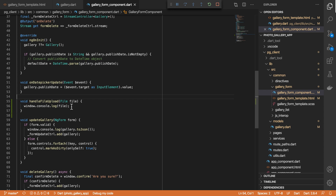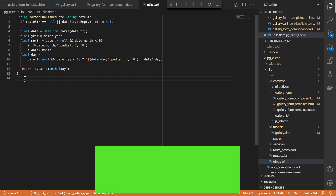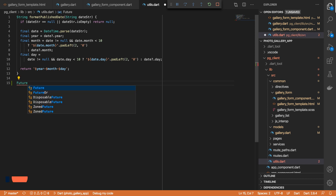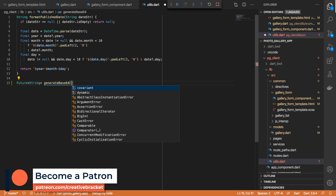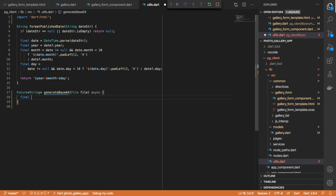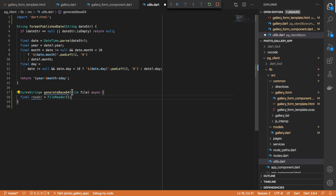What we need to do is figure out how exactly we're going to retrieve the contents of the file. I've decided to take the path of least resistance, so we will convert this File object into a base64 representation of what was uploaded. I'm going to come to our utils file. We've got one util for our publish date and I'll create another util which will handle the conversion of the File object to its base64 representation. I'll create a function which will return a Future of type String — we'll call it generateBase64. This will take in a File object. Let's import the dart:html library and what we want to do is create a FileReader object. This FileReader will take in our File object and we'll be able to generate the base64 string from it.